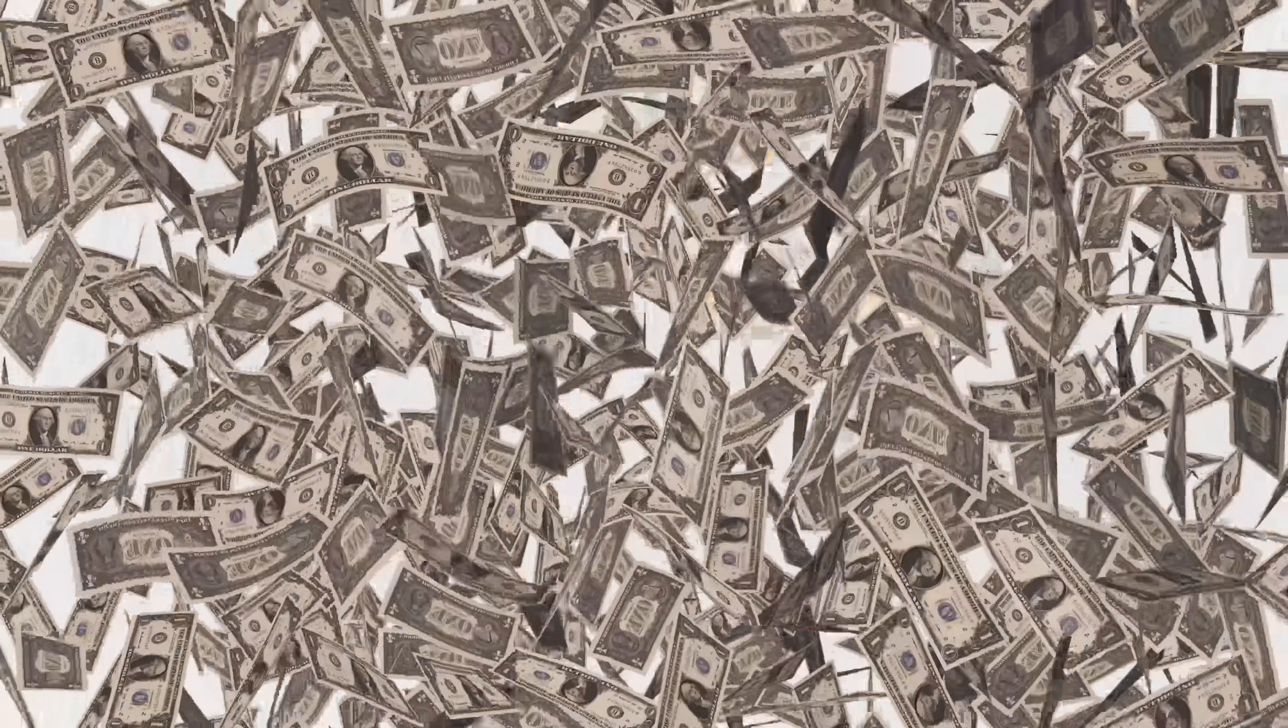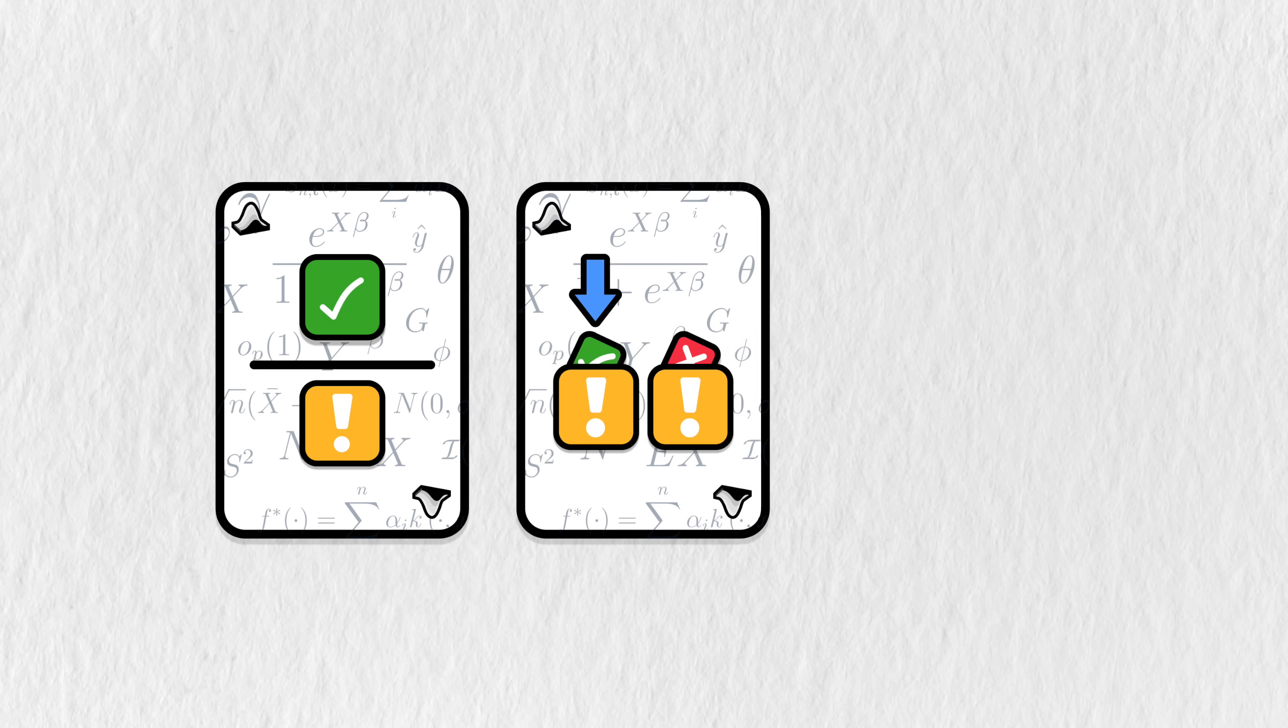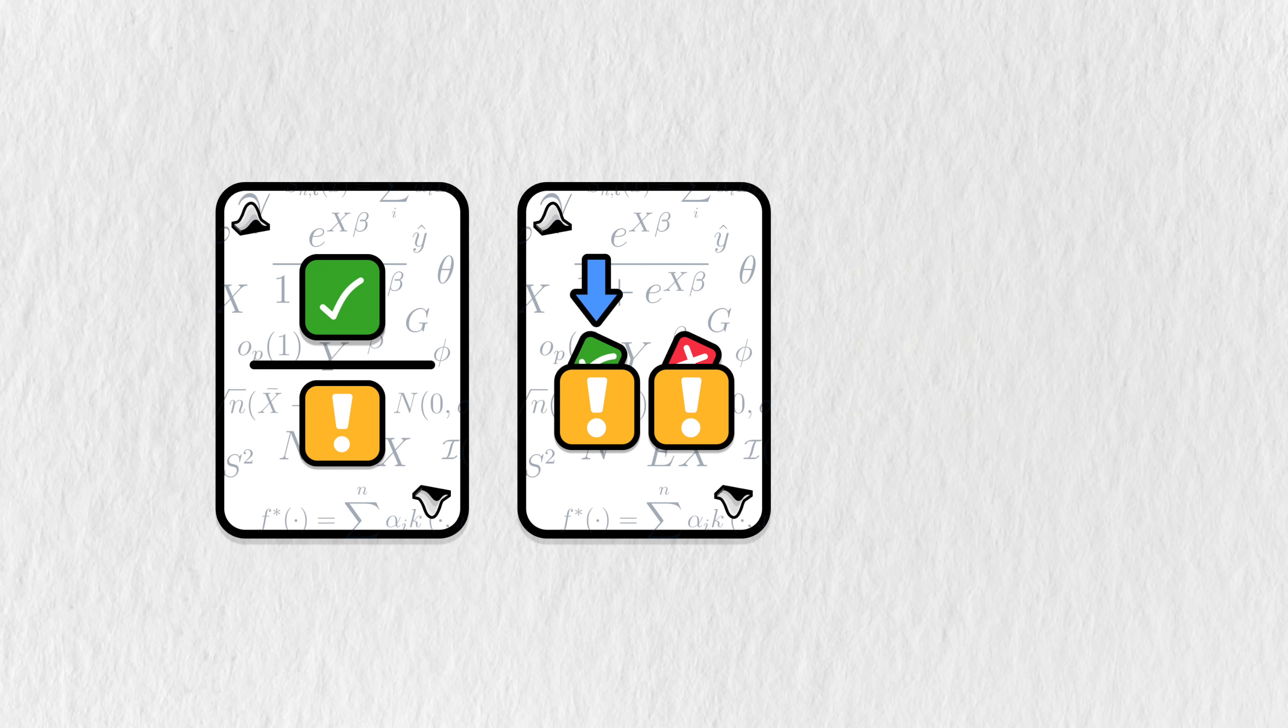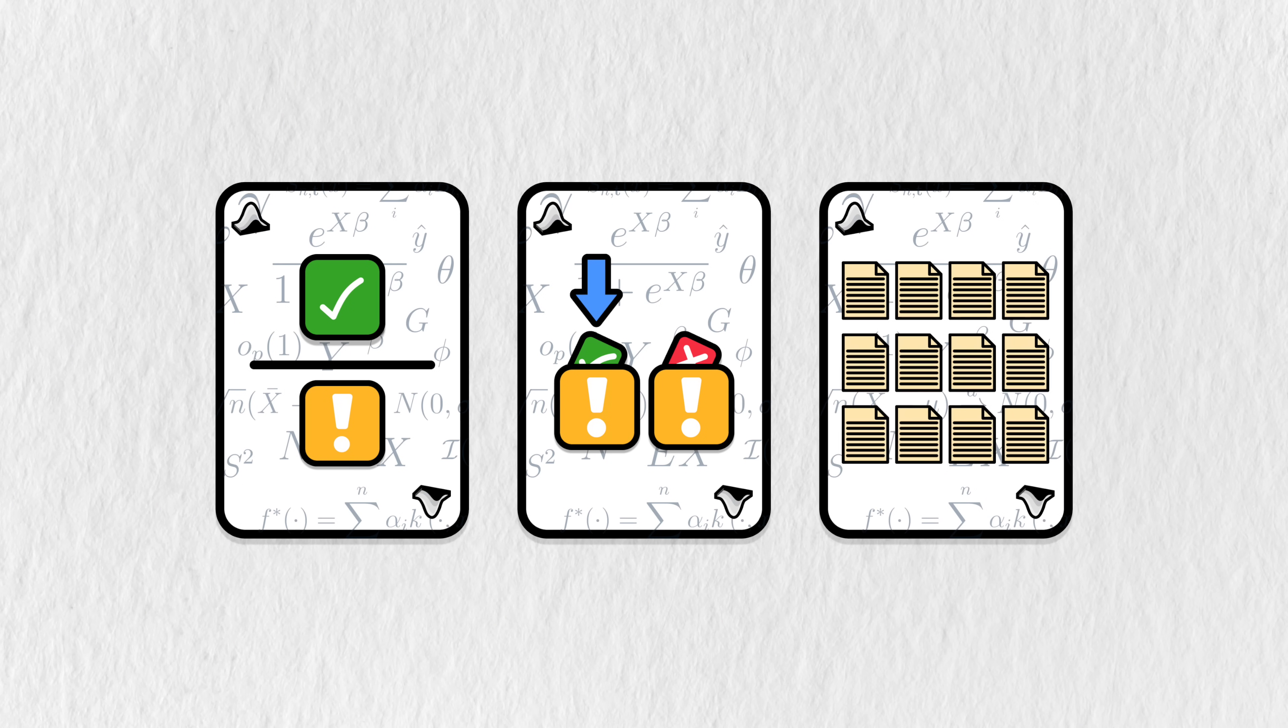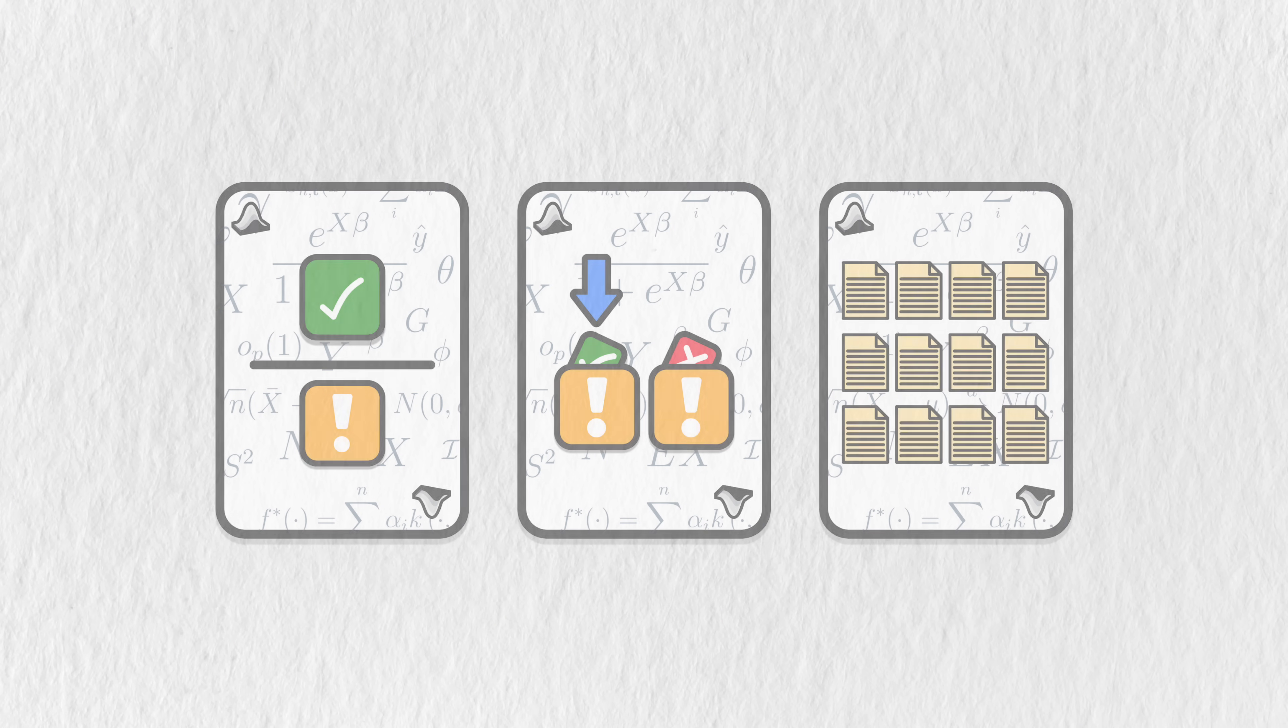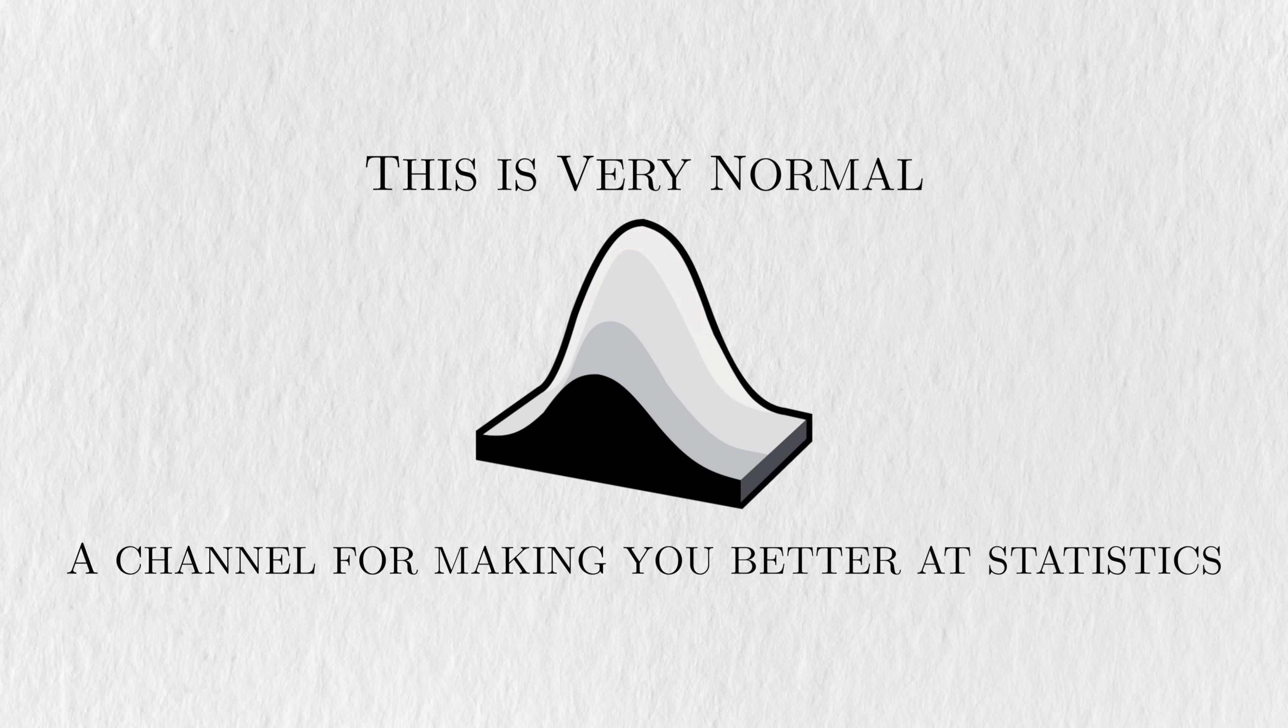In this video, I'll teach you what this idea is, explain why it's so important, and give you a glimpse of how it helps us handle the complexity of modern datasets. If you're new here, my name's Christian and this is Very Normal, the channel for making you better at statistics.